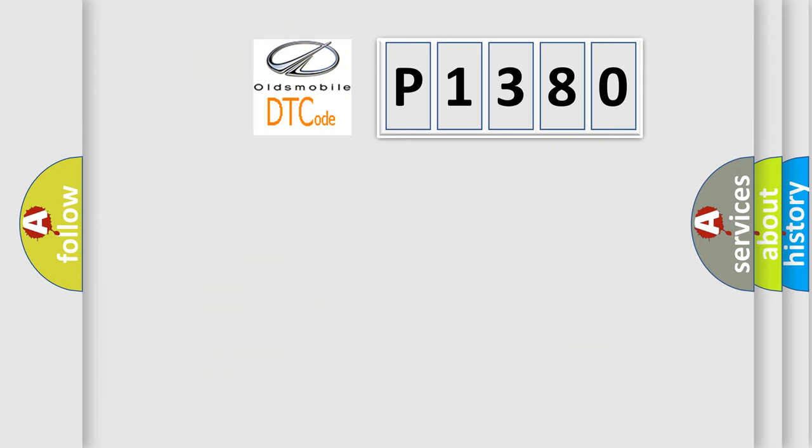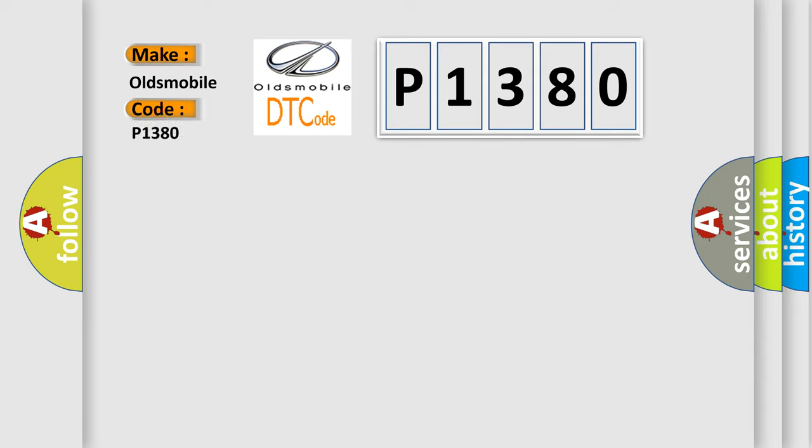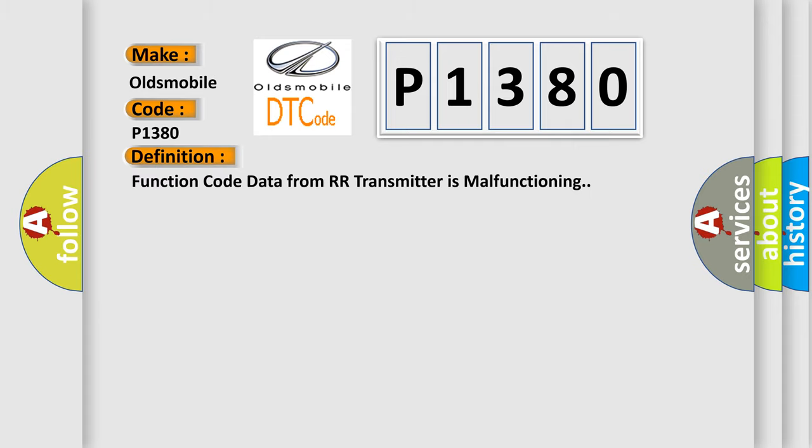So, what does the diagnostic trouble code P1380 interpret specifically for Oldsmobile car manufacturers? The basic definition is: Function code data from RR transmitter is malfunctioning.